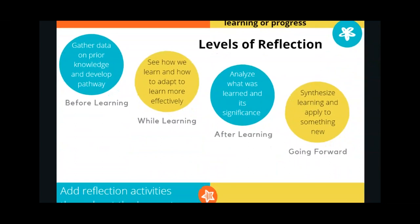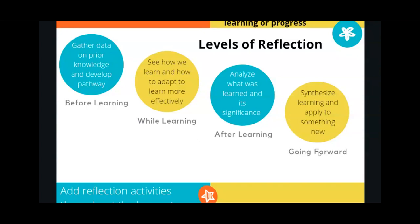When it comes to levels of reflection there are four ways you can embed student reflection throughout a lesson. Many people only consider before learning and after learning, but there can be some real benefits to reflecting during the learning while you are within the assignment and going forward seeing how it's going to help you in the future.